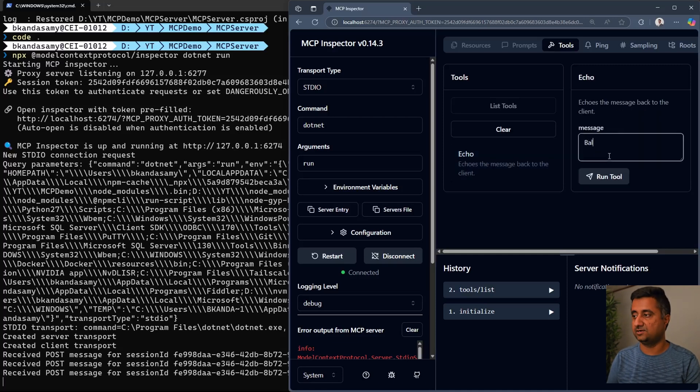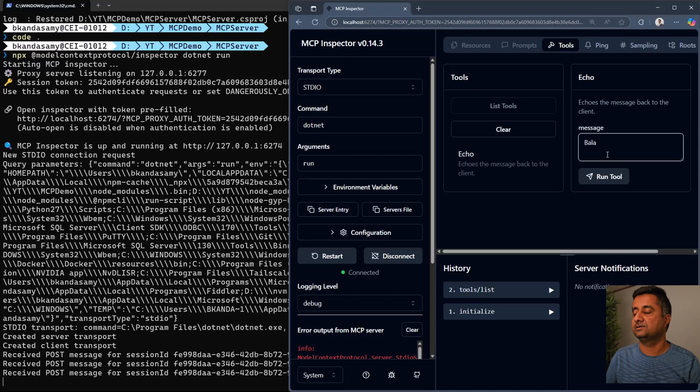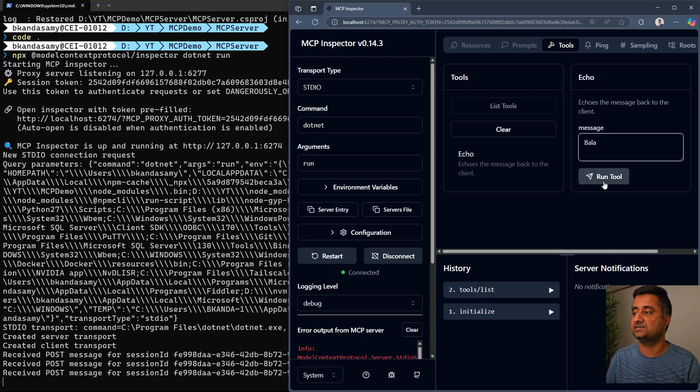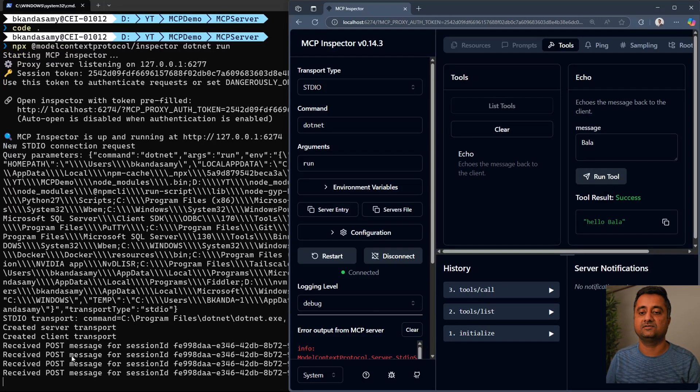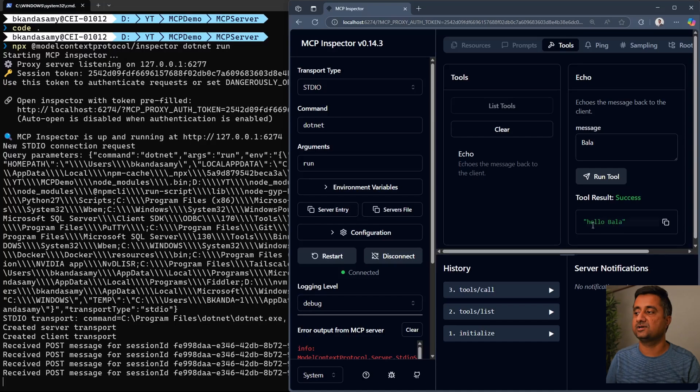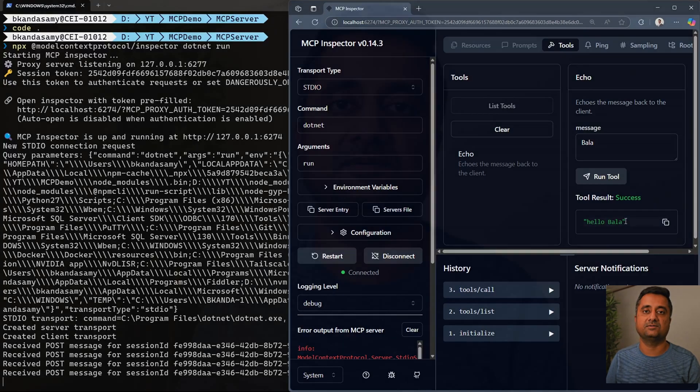I can give a parameter, which is a message, then hit run tool and you can see there is a post message going on. Then it returns hello, Bala.